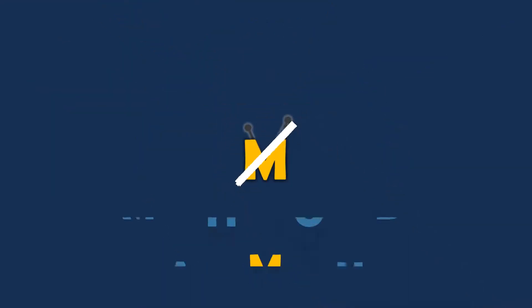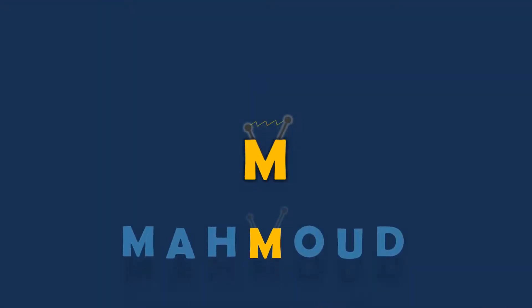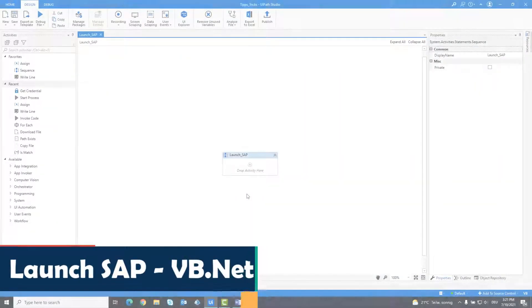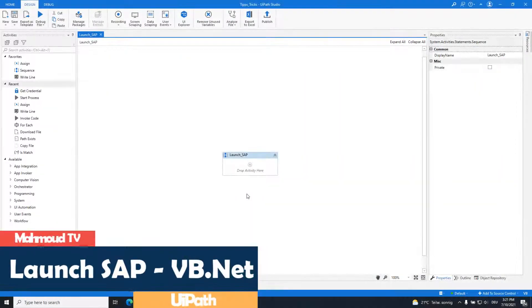Welcome to my new video. In this video I will show you how to launch SAP using VB.NET code.